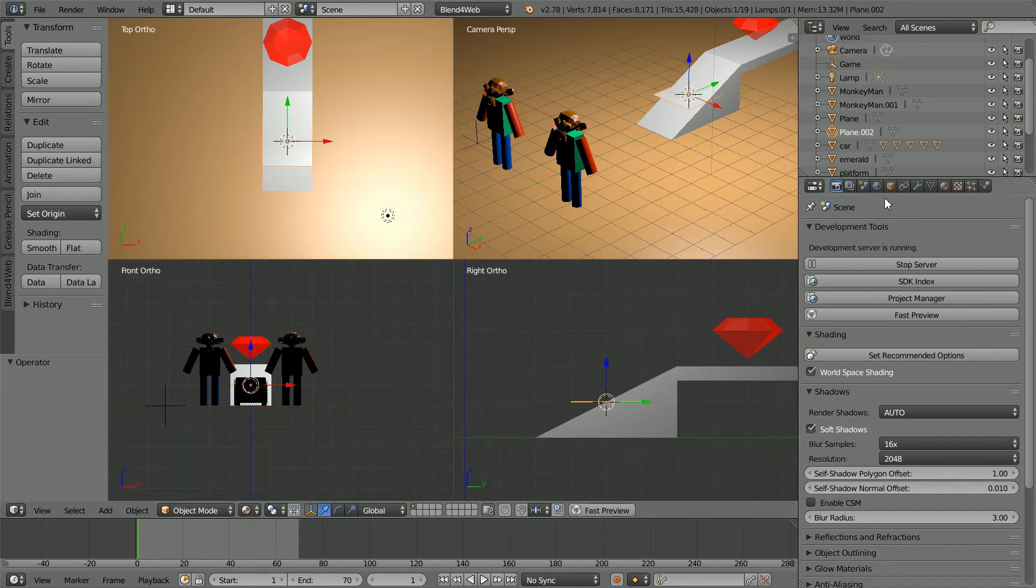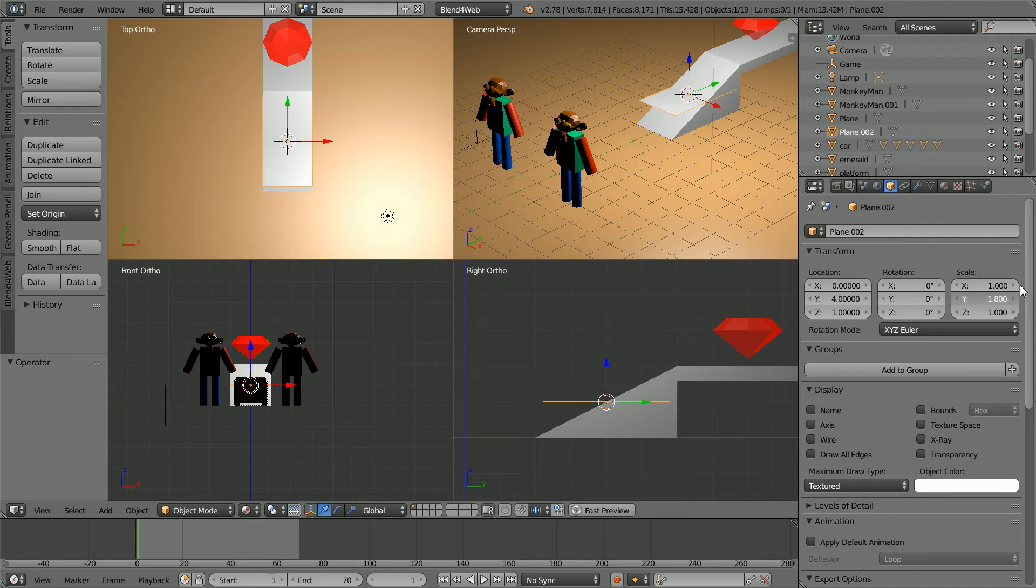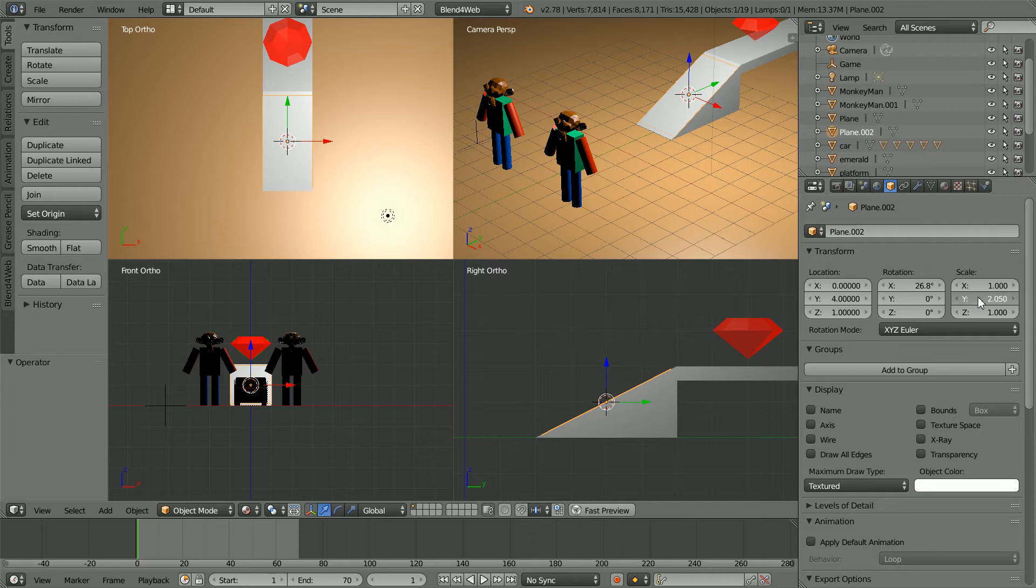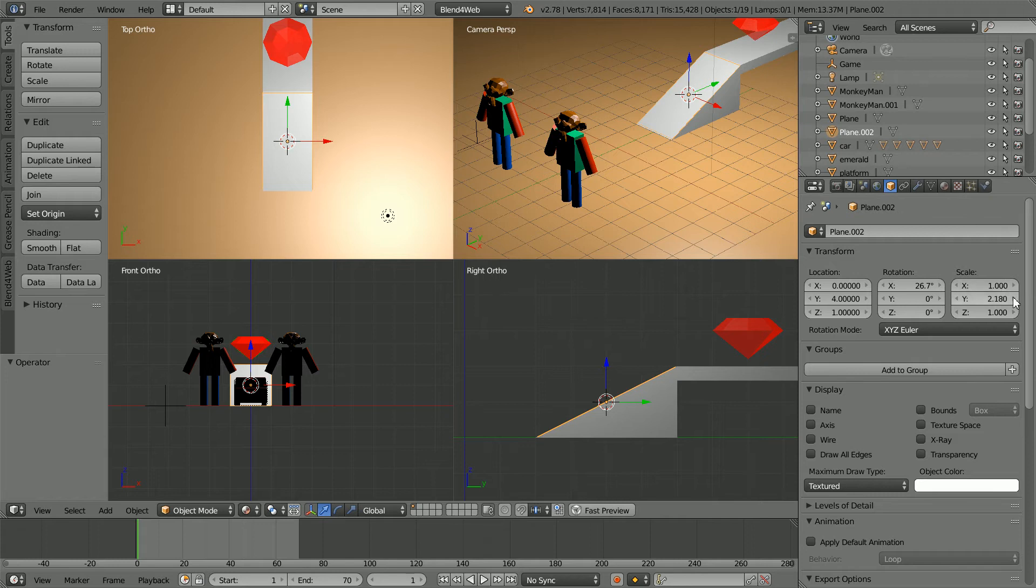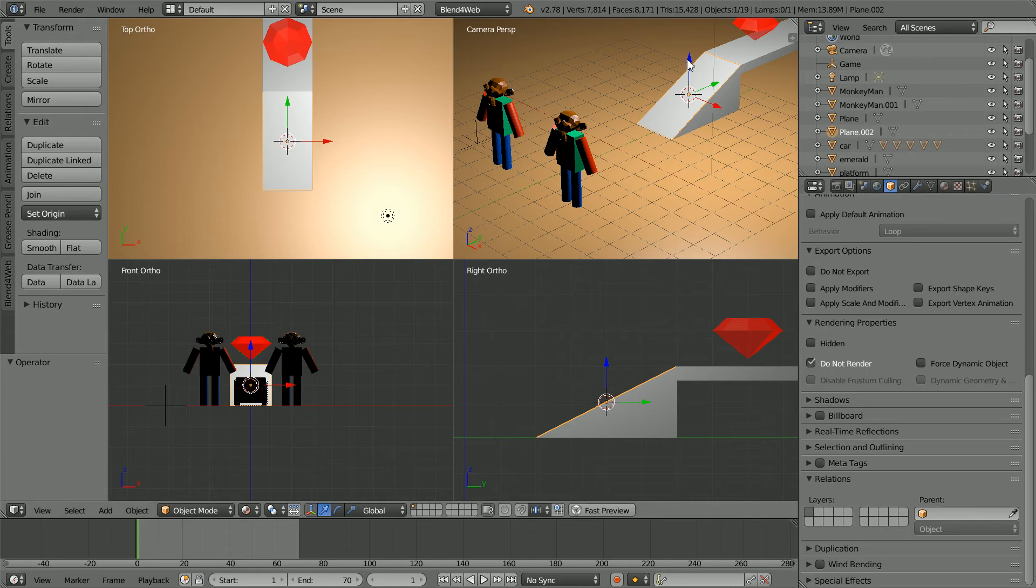Click on the object properties. Drag on the Y scale to make the plane longer. Drag on the X rotation to rotate the plane. You can click on the left and right arrows to fine tune the settings. Scrolling down to rendering properties, click do not render. We never want to see the new plane. We just want to use its collision bounds.